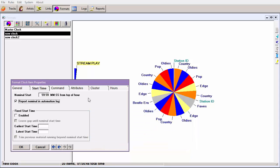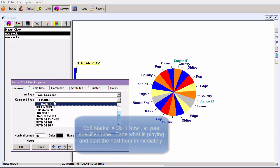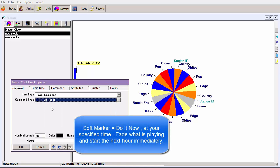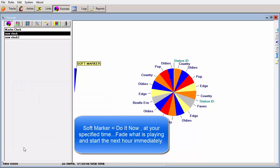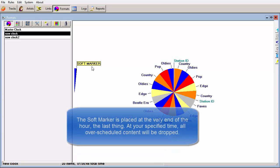If you do not have to have the next hour start at exactly the top of the hour, then make this a soft sync — a soft marker. A soft marker will allow whatever is playing at the end of the hour to finish. It will then jump to the first unit of the next hour.